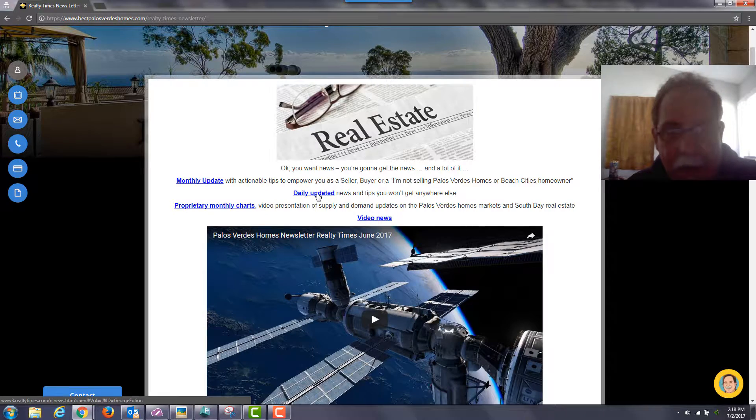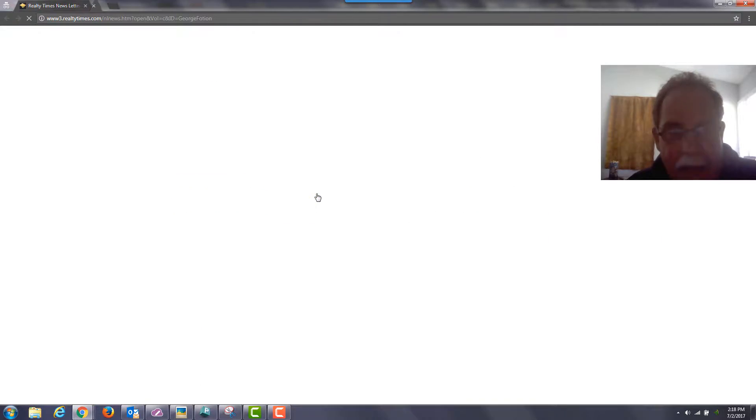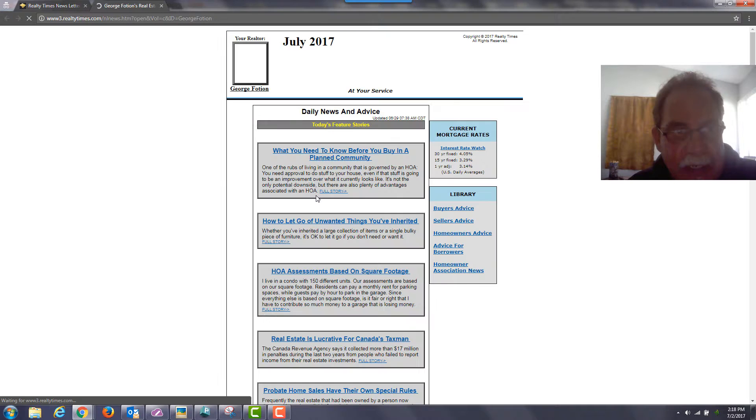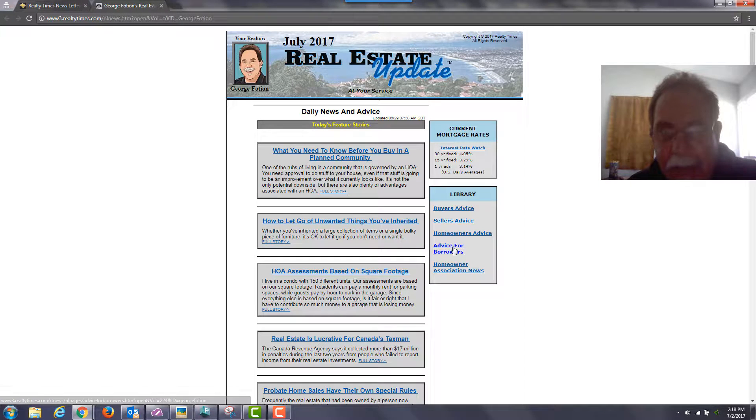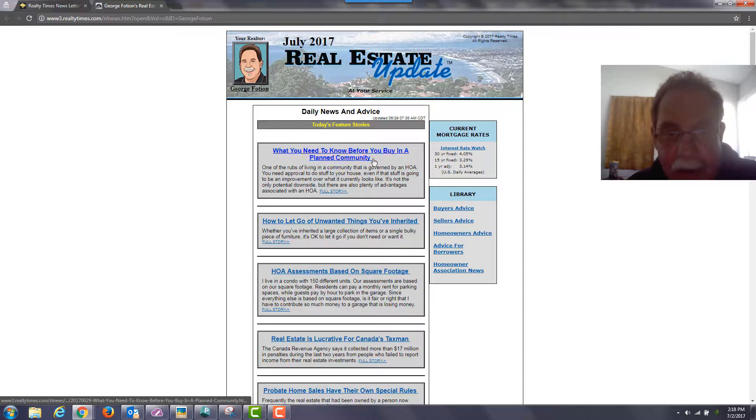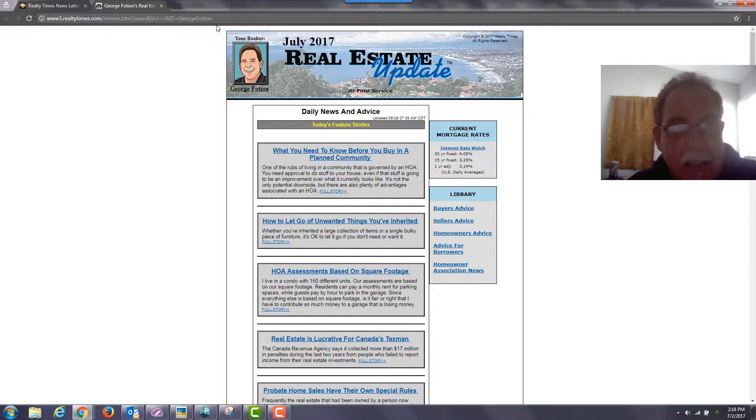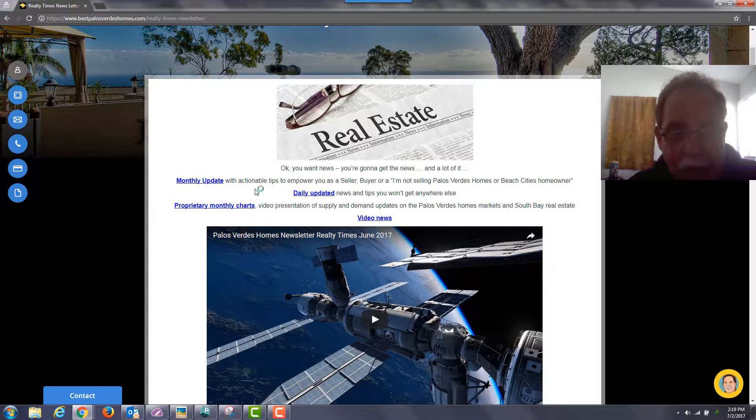The other link that's useful for a lot of folks is the daily update. You can keep on coming back to this site every day and get brand new news that's published.